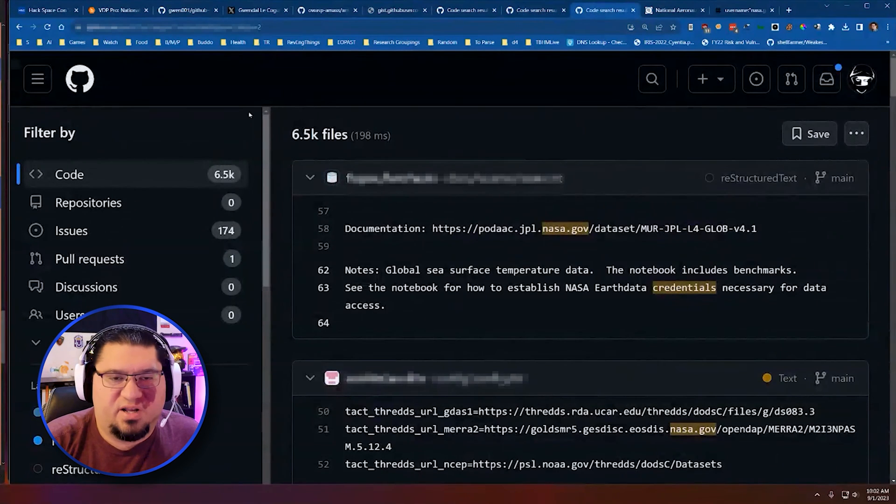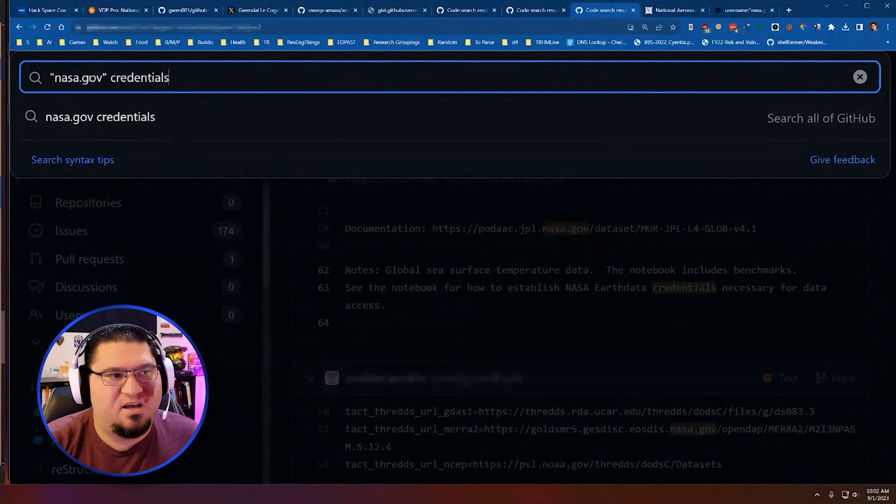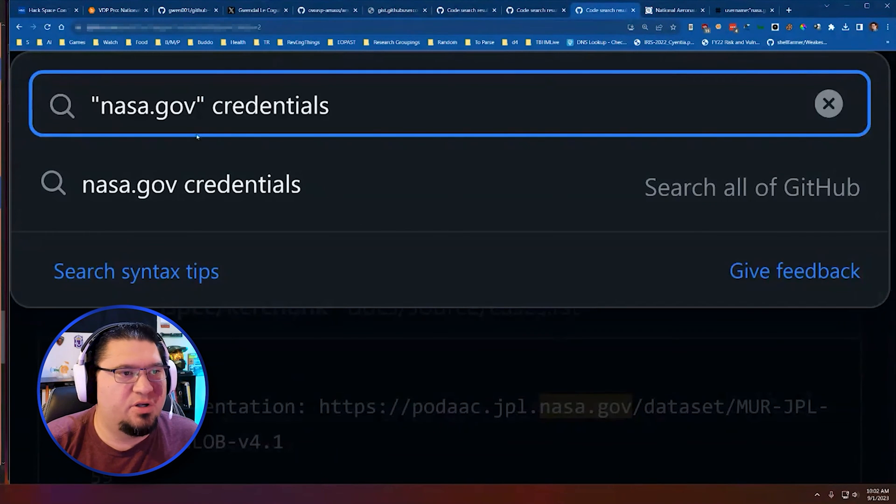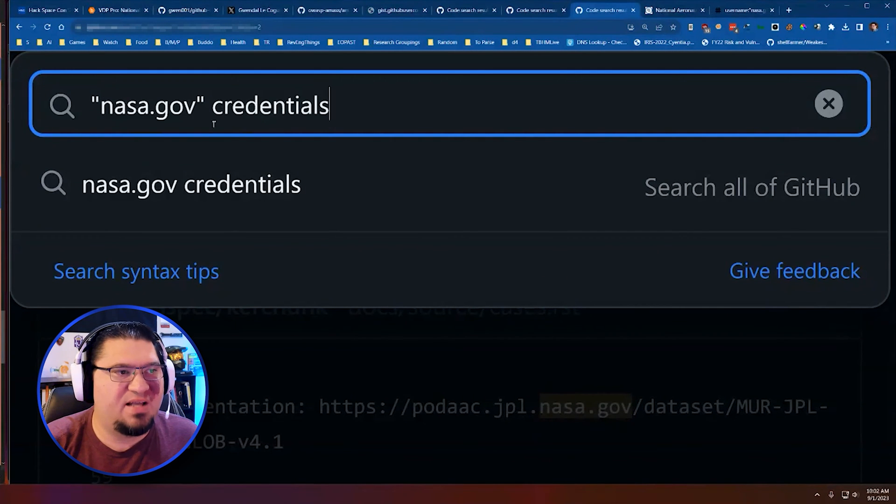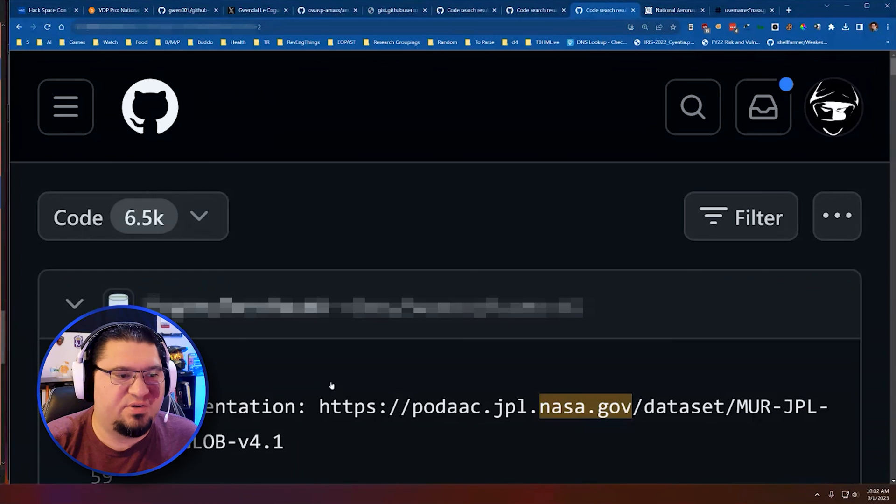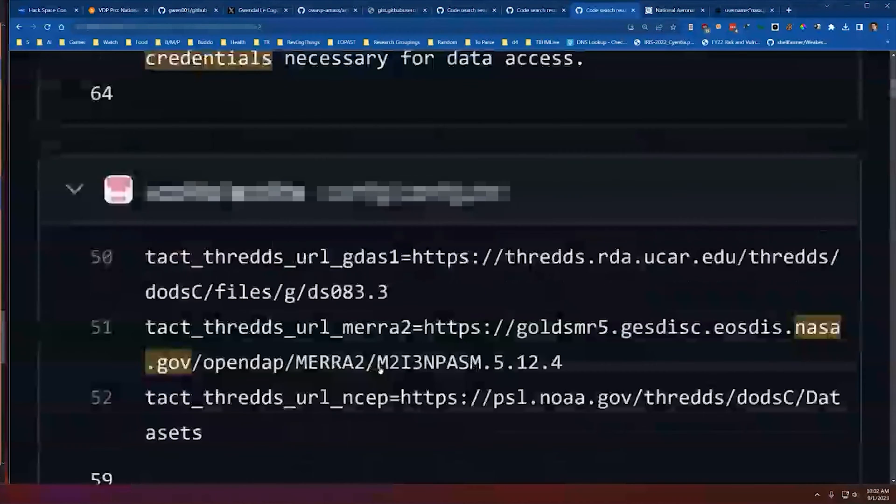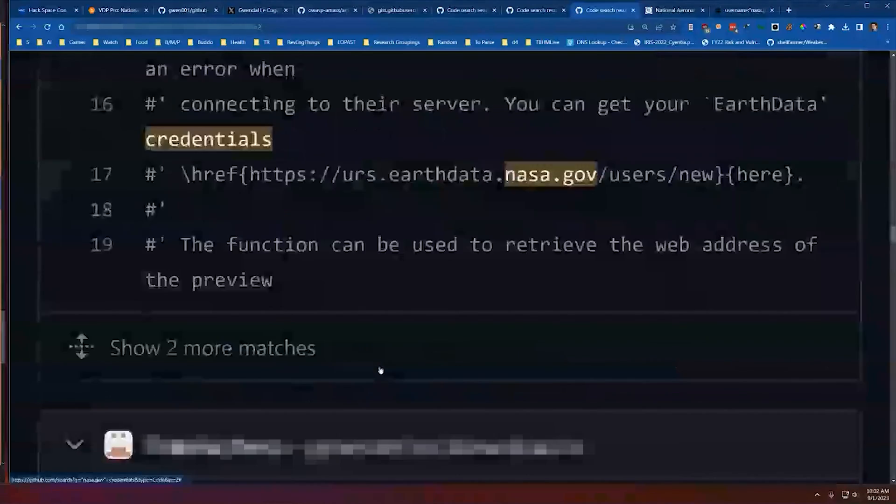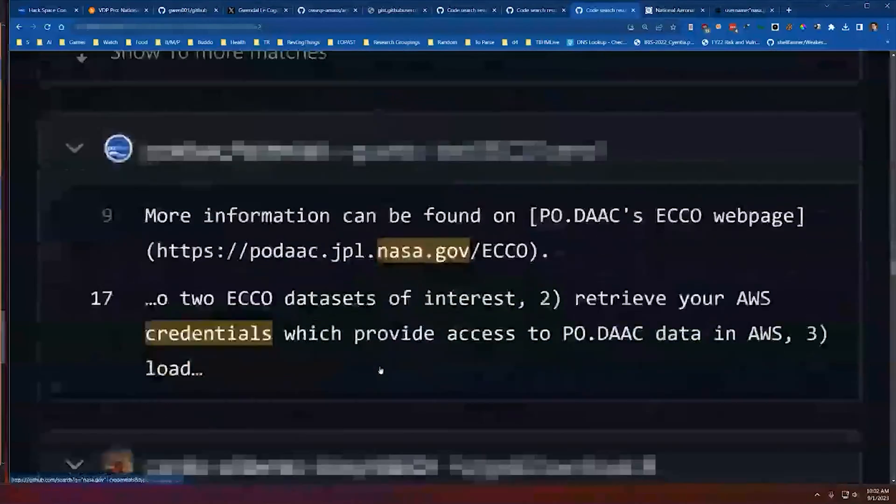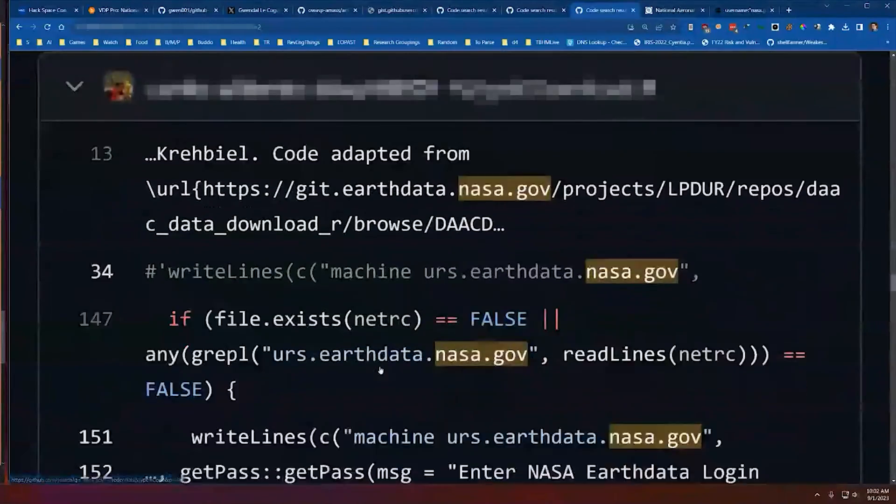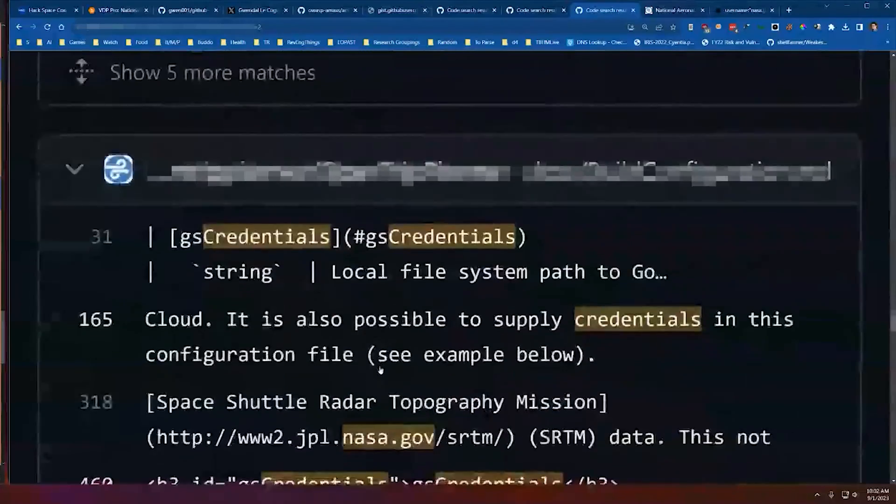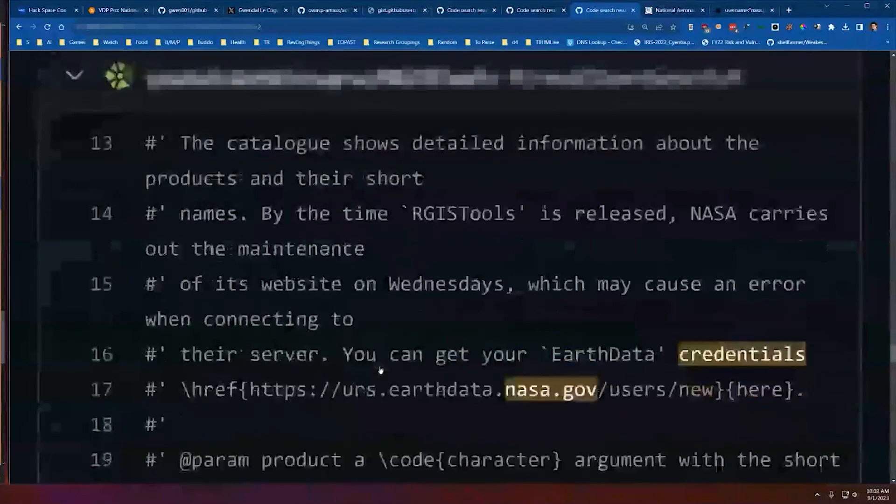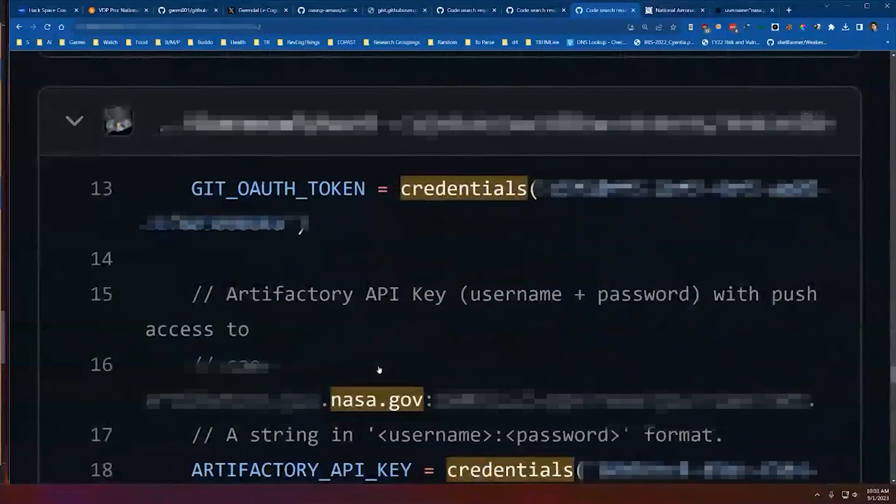Another search that I do in that little thing is credentials. NASA.gov in quotes and then credentials up here. So here we're using another keyword. Remember, you've got to have NASA.gov in quotes, so it force searches NASA.gov and then credentials. And so now if we go through these, usually you have to really dig. And so that's why I do this while my other stuff is running. So I have an opportunity to just look through some source code that's been referenced about them online.